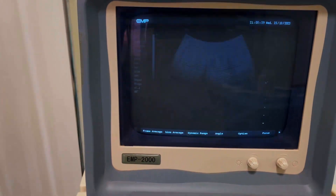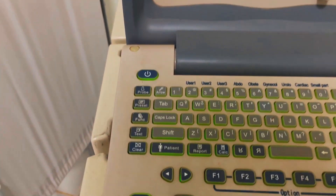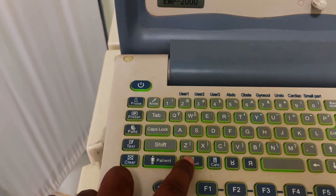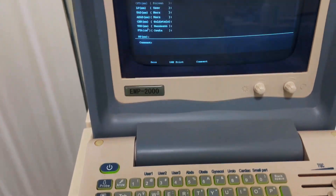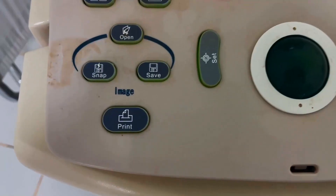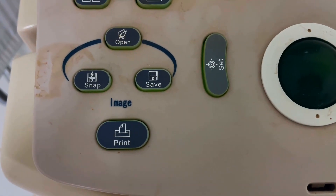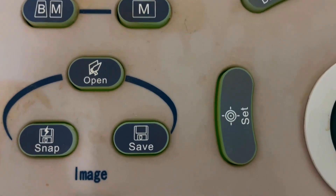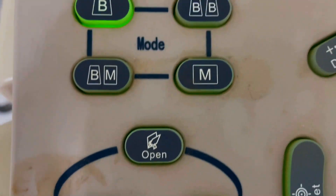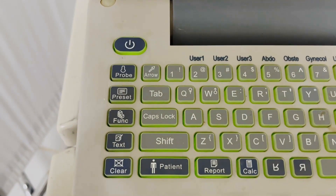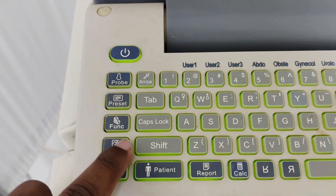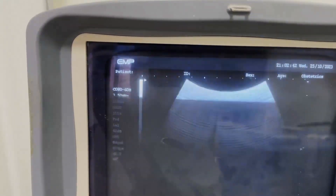This one is your report button — by this you can deliver a report. Here are your save and print buttons — with these two buttons you can save and print the image. This one is the text button — by this you can type any type of comment on your screen.